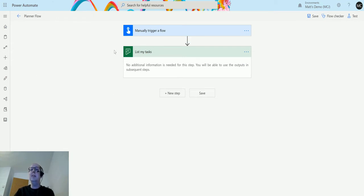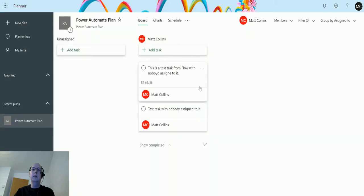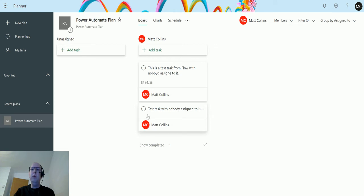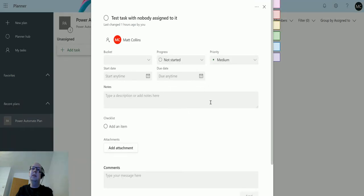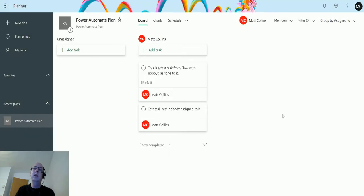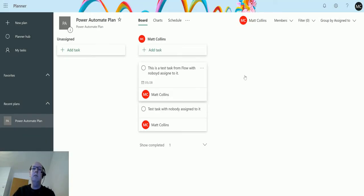Before I create all the subsequent steps or do anything, I'm going to flick over to planner to show you a couple of tasks that are assigned to me. So I'm in planner here and there are two tasks assigned to me - one horribly misspelled, this test flow with nobody assigned, and this one test has nobody assigned to it. I used these in previous videos to show you assigning of tasks.